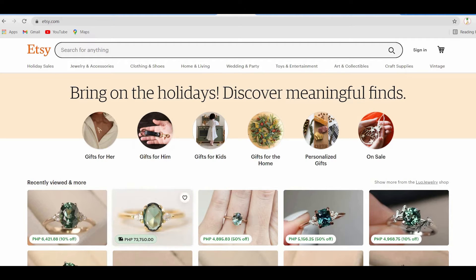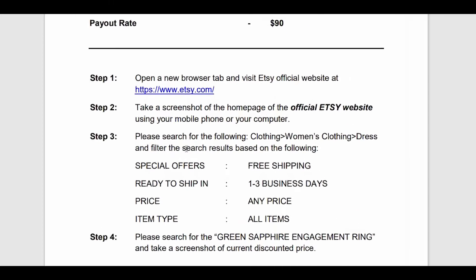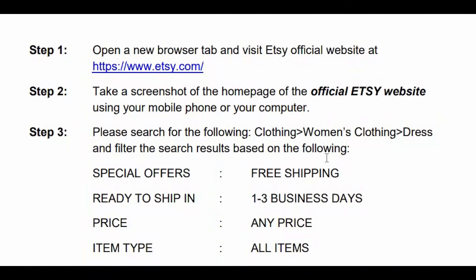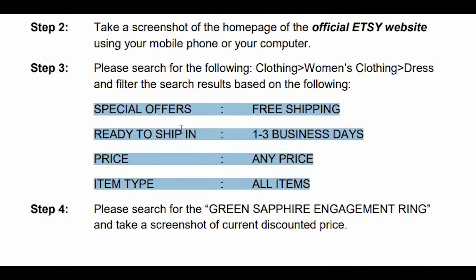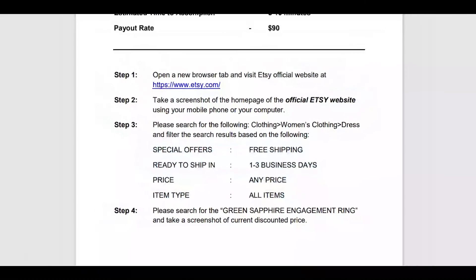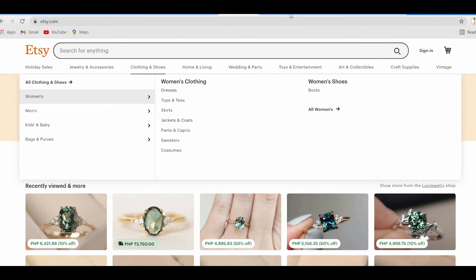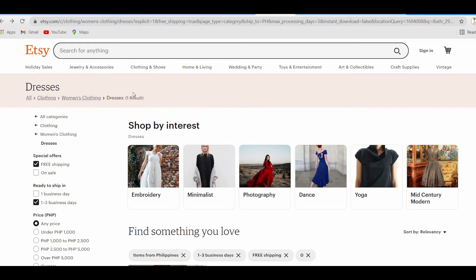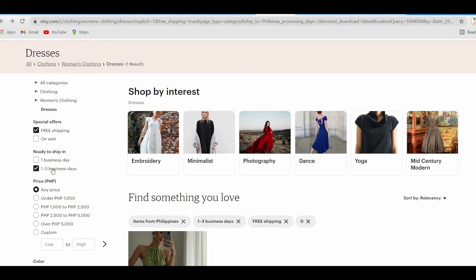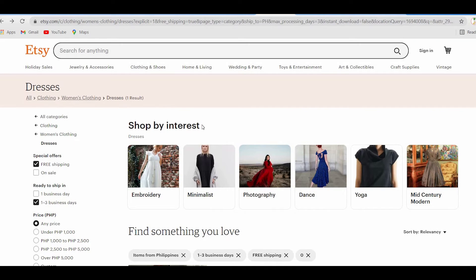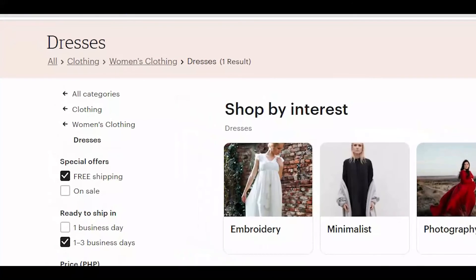Now continue to step 3, which is to search for clothes — women's apparel and dresses — and filter the search results using the conditions mentioned. They want to make sure their products can be found when people visit the website. Go back to Etsy.com, select Clothing and Shoes, then Women's, and click on Dresses. Then filter the search results using the parameters shown: you'll find several options on the left side to filter the results.